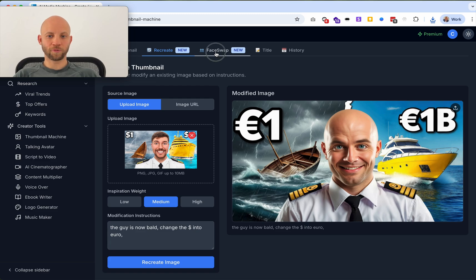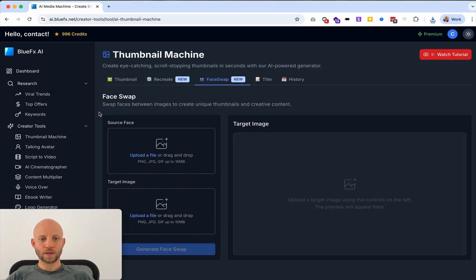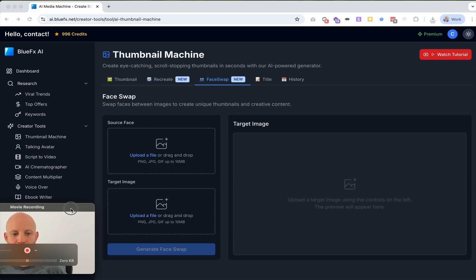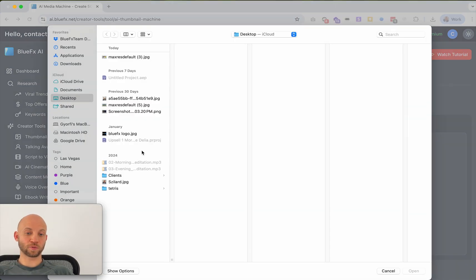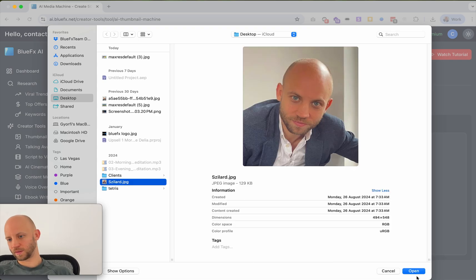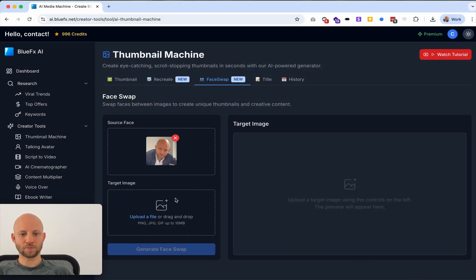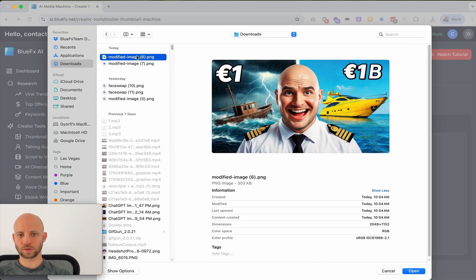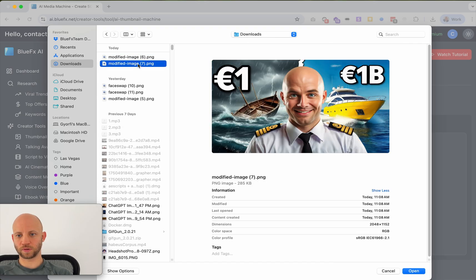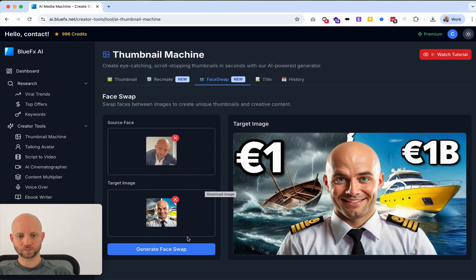Now I'm going to go to the face swap tab. In this tab I'm going to upload my own face first — that's the source face, your face. I'll add my face, and then we have the target image: the new image we created where you want to put your face on. I'll download and open one of the versions I made. Now it looks good — let's click on 'Generate Face Swap.'